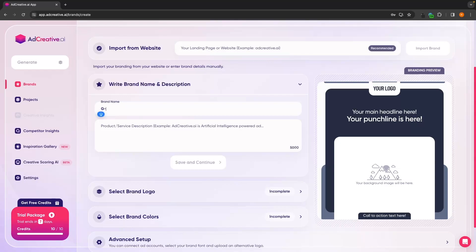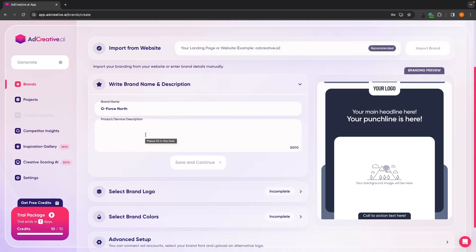In brand name, I'm going to enter in the name of my brand. Then under product and service description, we can type out a description on what our brand is. Keep in mind that the longer and more in detail you make this description, the better and more accurate the ads from ad creative AI are going to be.